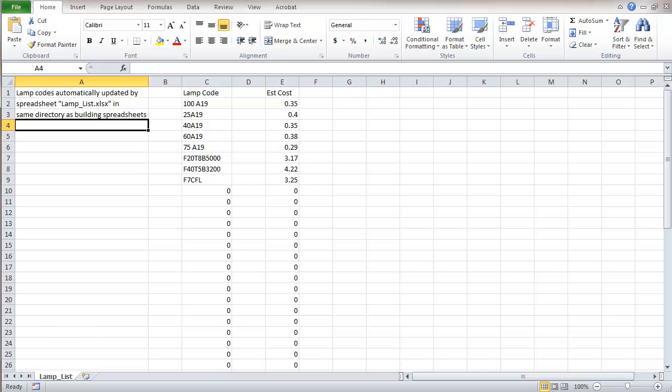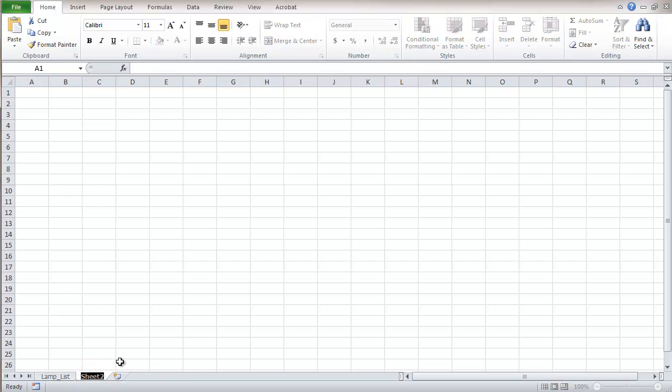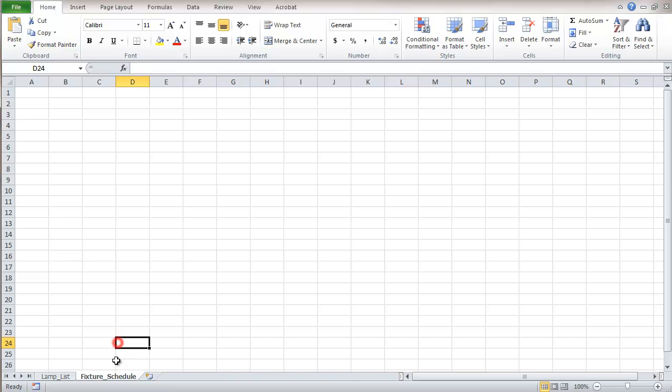This is the spreadsheet we left off with in the last part. We created a linked table, linked to an external file. Now we are going to use some of that information, create another table, insert another worksheet, and rename that as Fixture Schedule, and I am going to put that ahead of blank list.